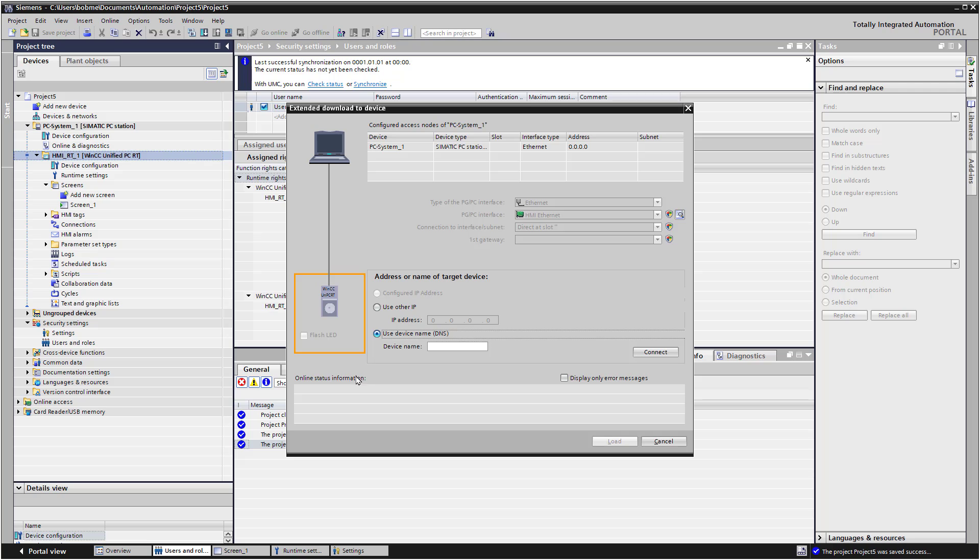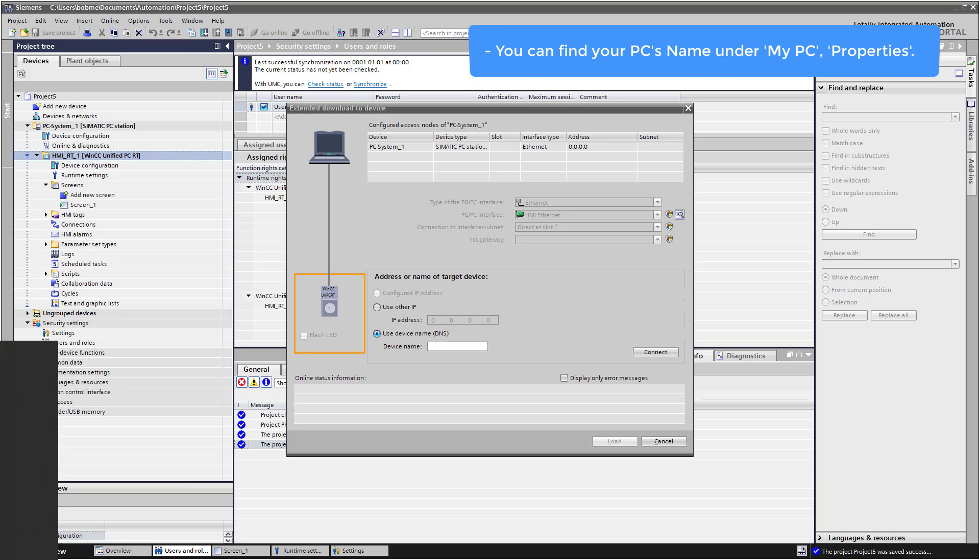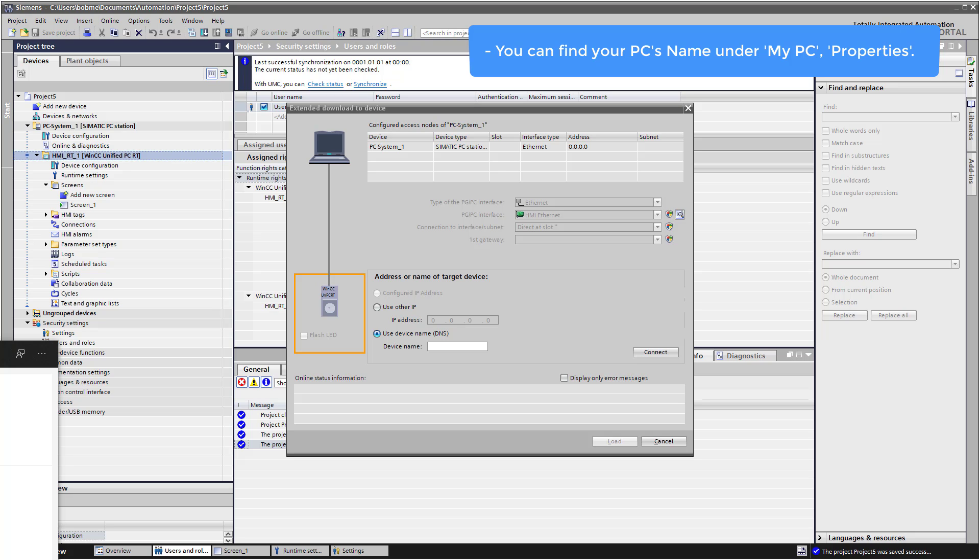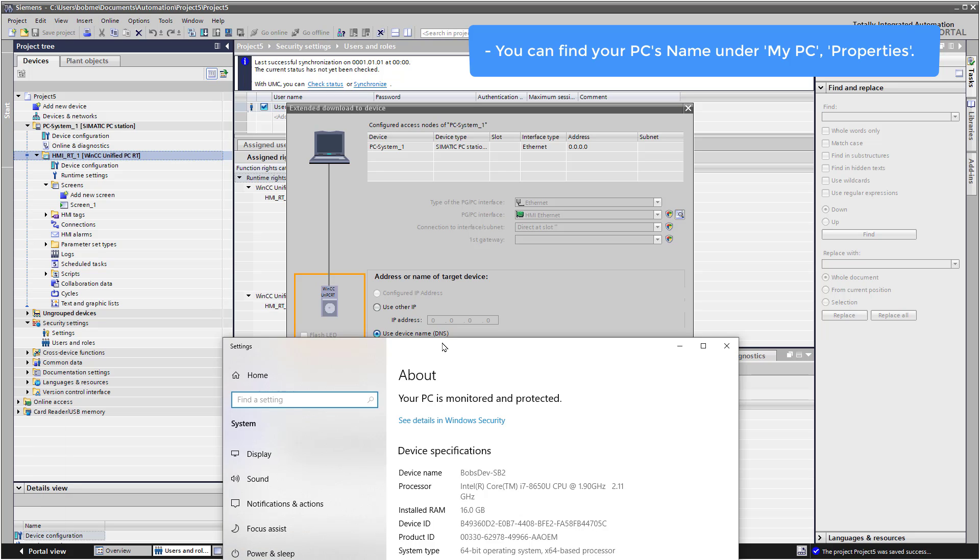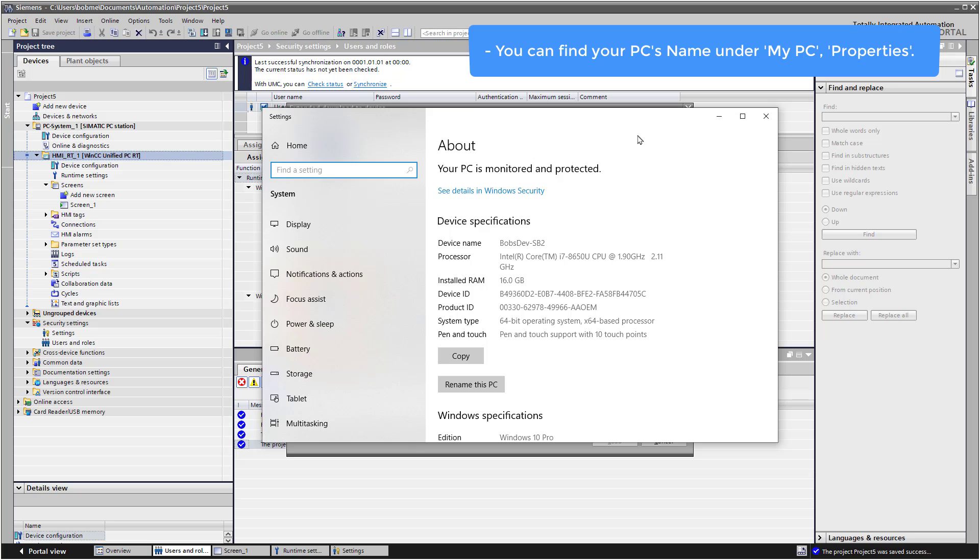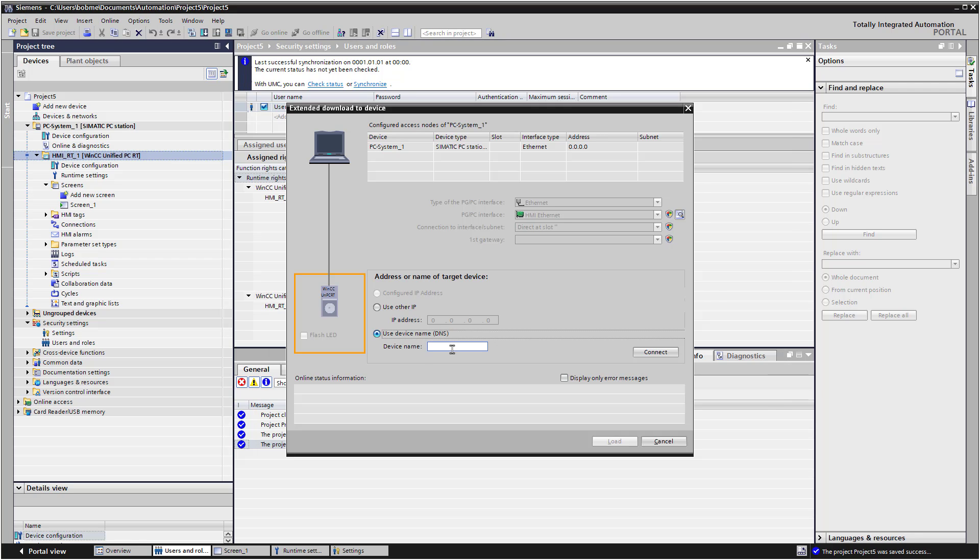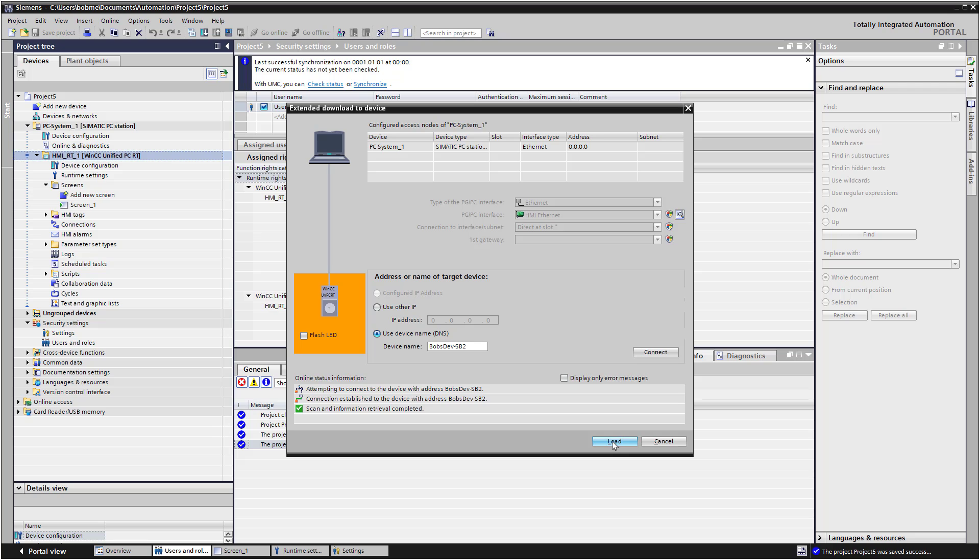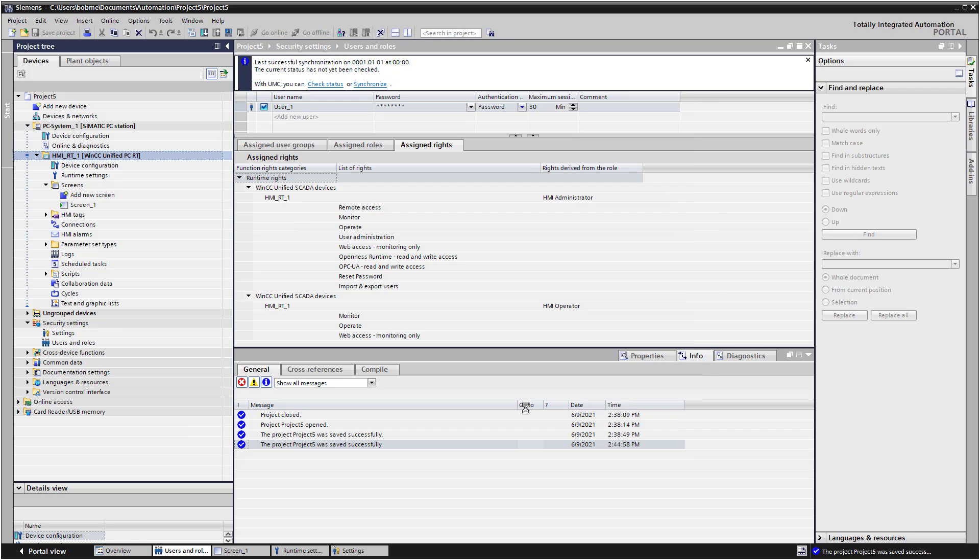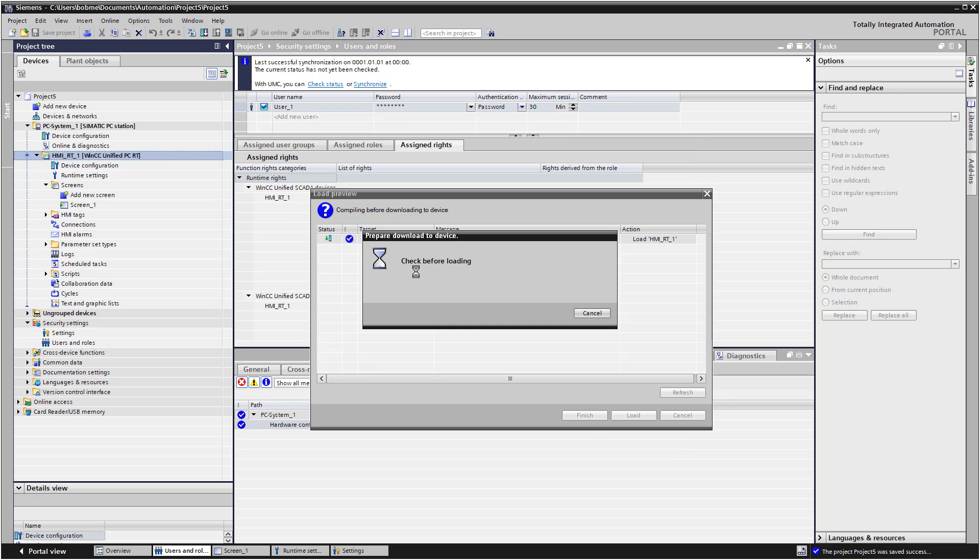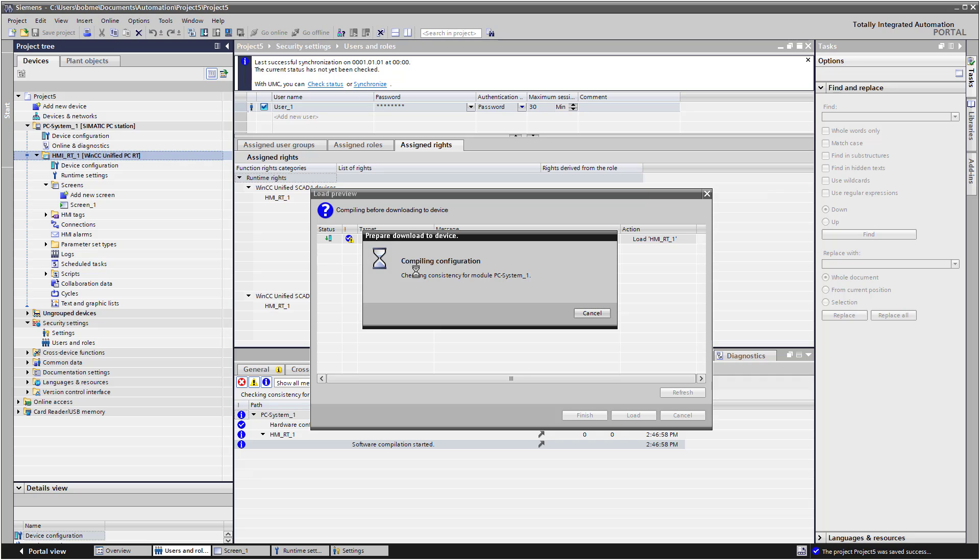If you don't know your computer name, just go into your Windows search bar, type in My PC. And then, this is important, right click on it and do properties. And when you do the properties of this, it's going to tell you your device name. And you could use that. So I'm just going to copy that. And then I'll choose use device name and hit connect. And so it will attempt to connect. It did. That's great. I'll just click load. So now it's going to compile everything and then download it to the target system.